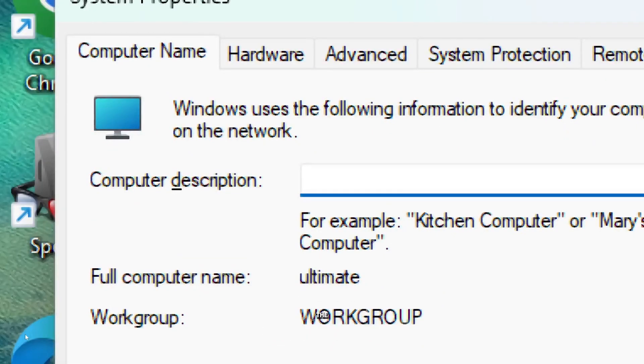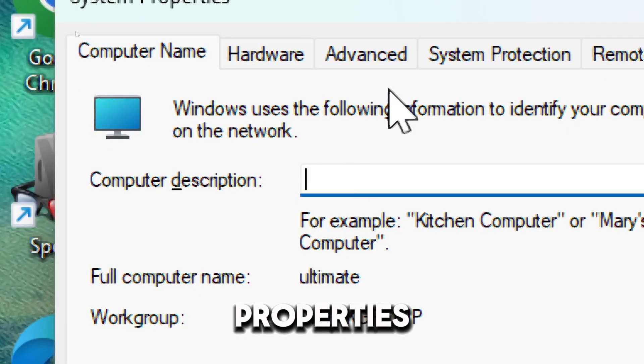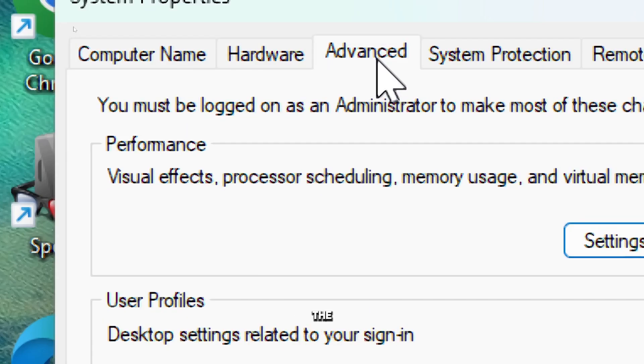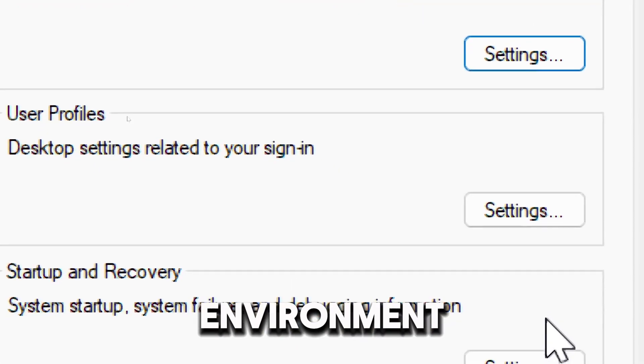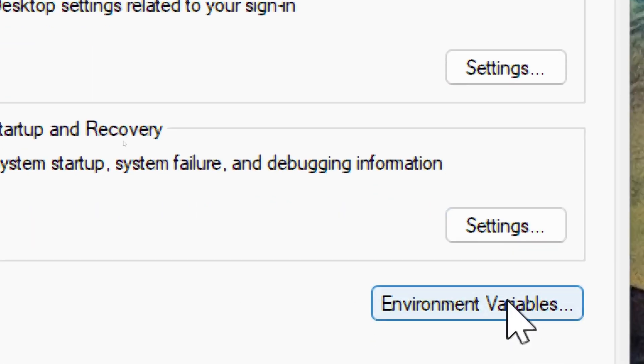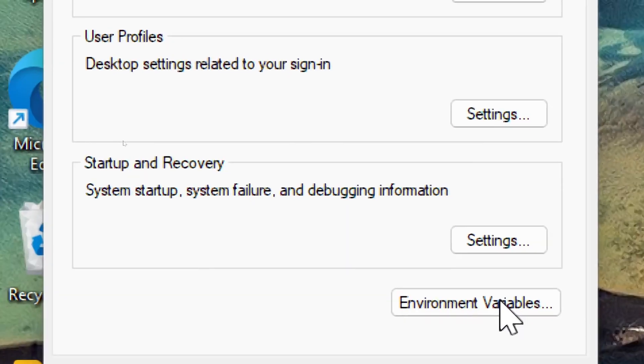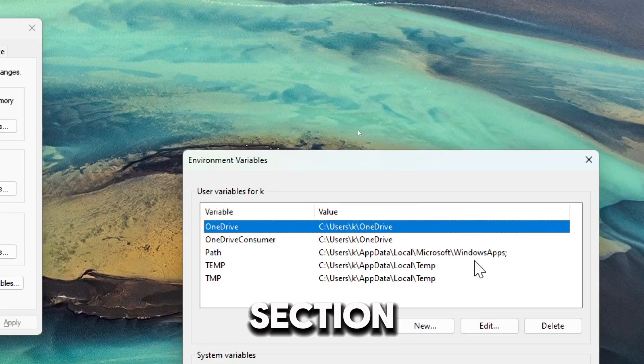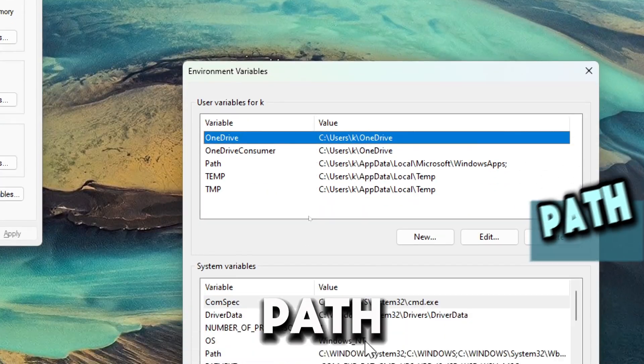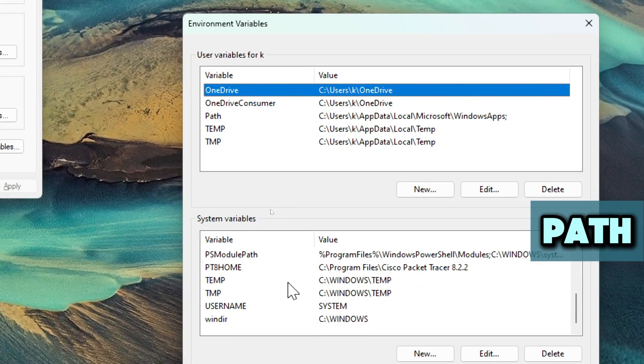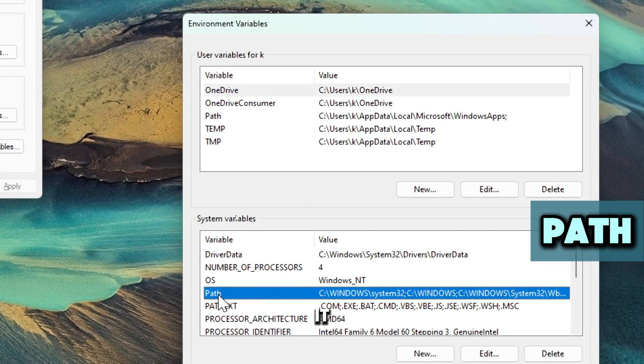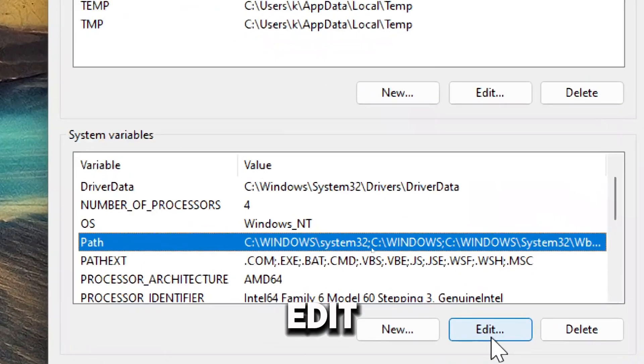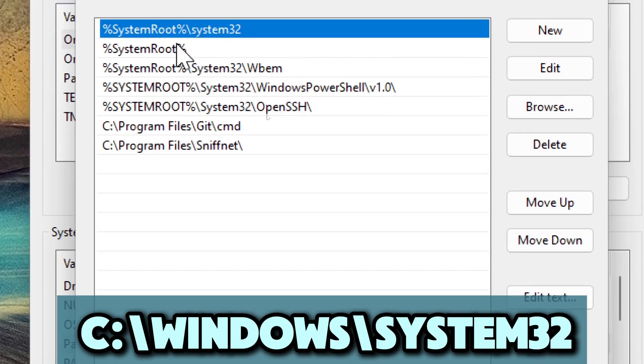This opens the System Properties window. In the System Properties window, go to the Advanced tab and click on Environment Variable. In the System Variables section, look for Path, select it, and click Edit. Check that Windows System32 is listed in the path.